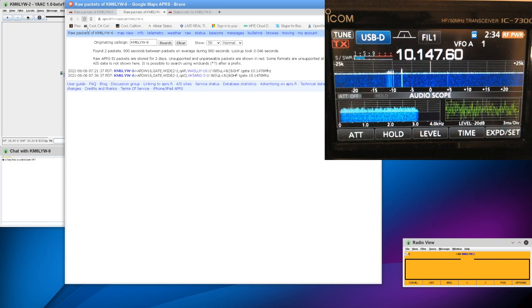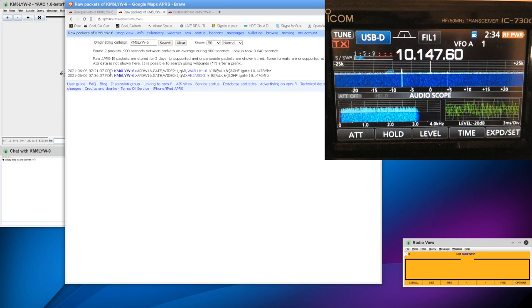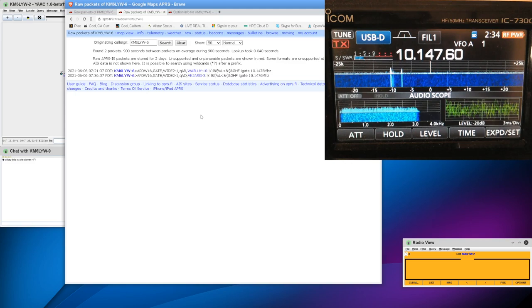My radio is actually transmitting again, that packet. And hit Reload. It doesn't look like anyone heard that message. So KM6LYW-6 is my radio here. That's the SSID is dash 6.